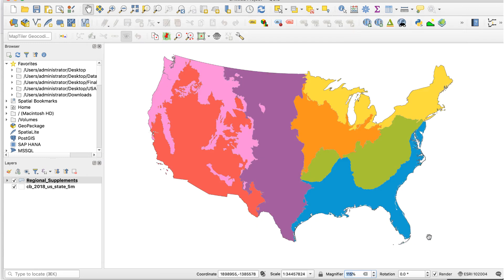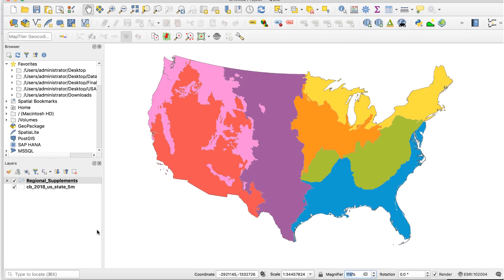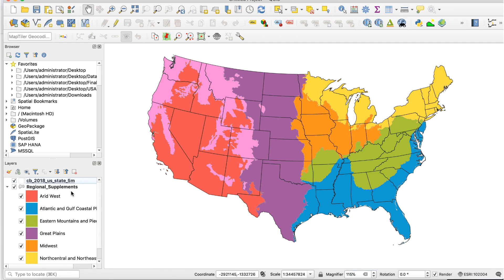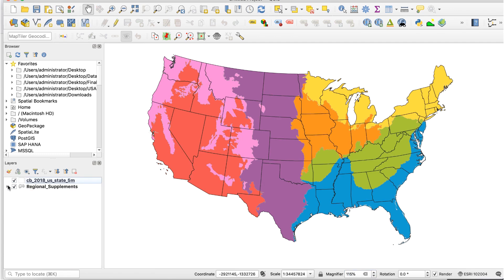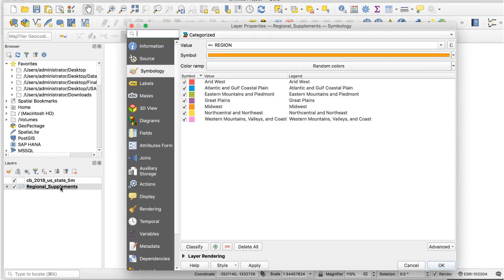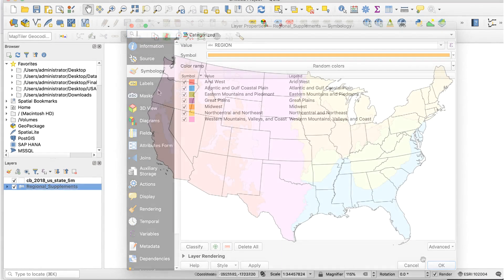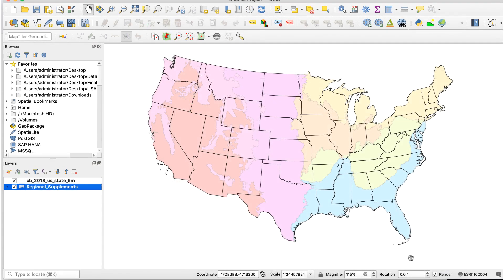Next, I'll move this layer below the States layer and adjust the colors. Finally, I'll add some labels to the data layer.